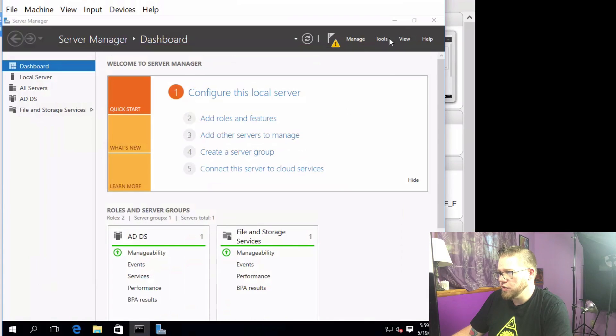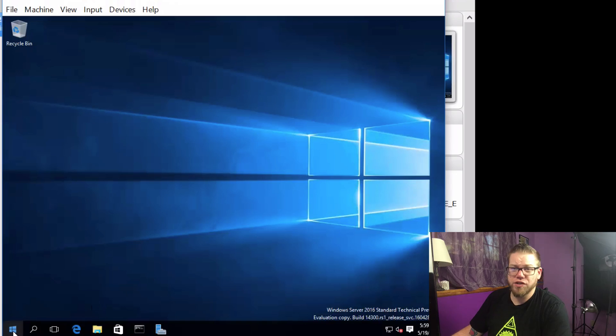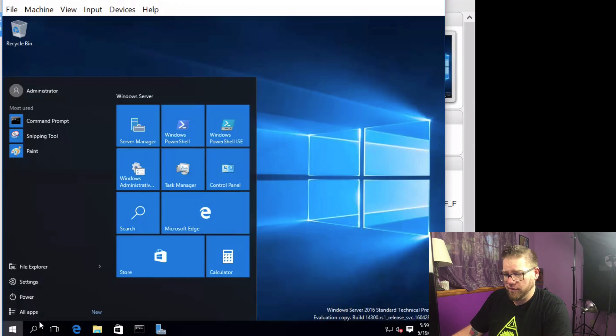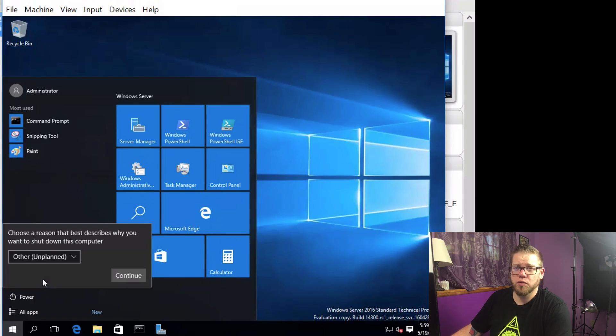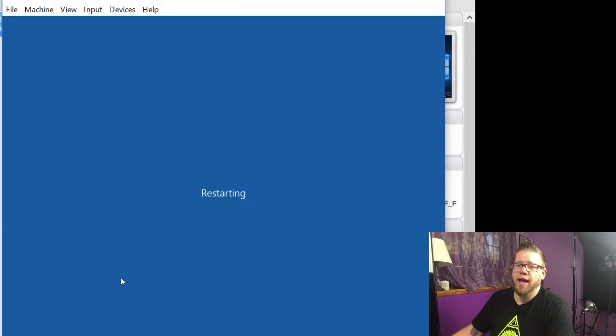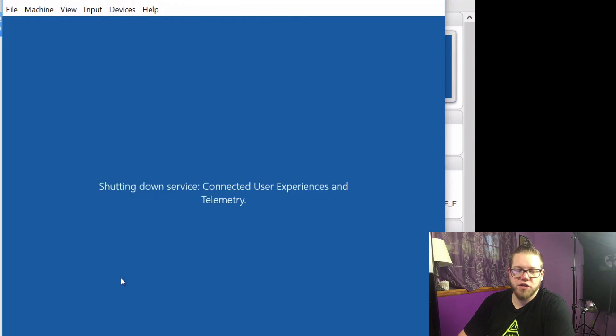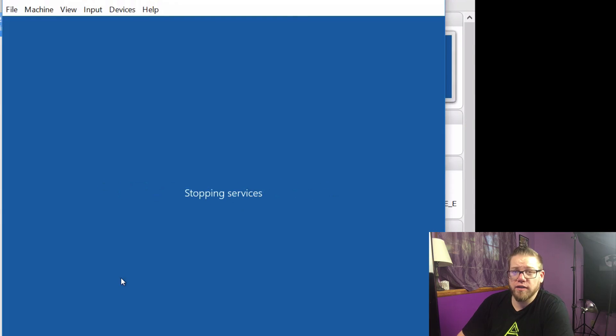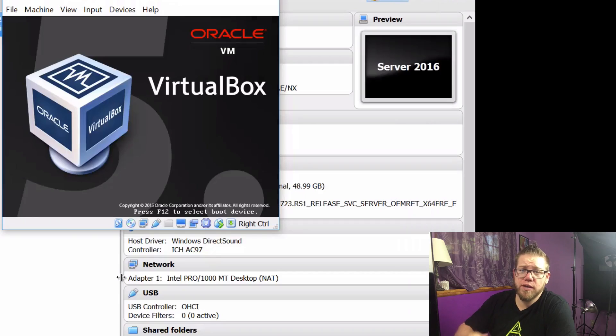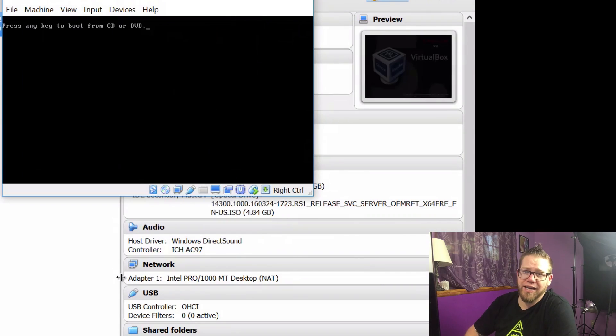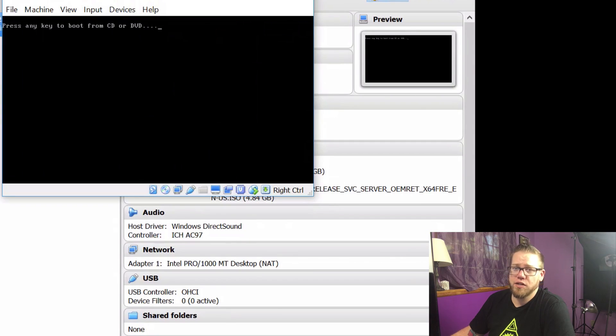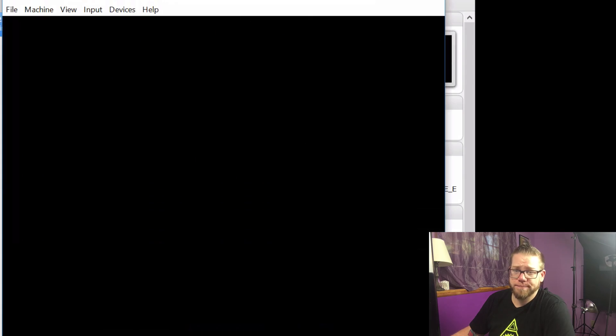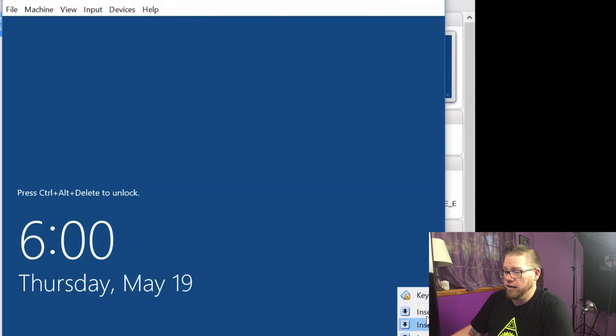This should reboot on us. I thought, ah, we'll just go ahead and reboot it anyway just because I always feel comfortable rebooting things after I install roles. It's just been a long habit of mine. So we'll go ahead and reboot it and we'll get logged back in and then we will set it up for the domain controller. All right, so we'll get logged back in here.